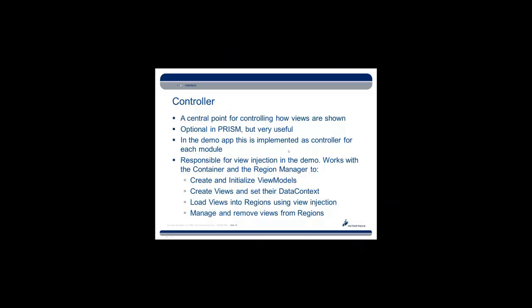Another concept would be a controller, and while this is optional in PRISM, it is very helpful and useful if you use it as a central point for controlling how views are shown.